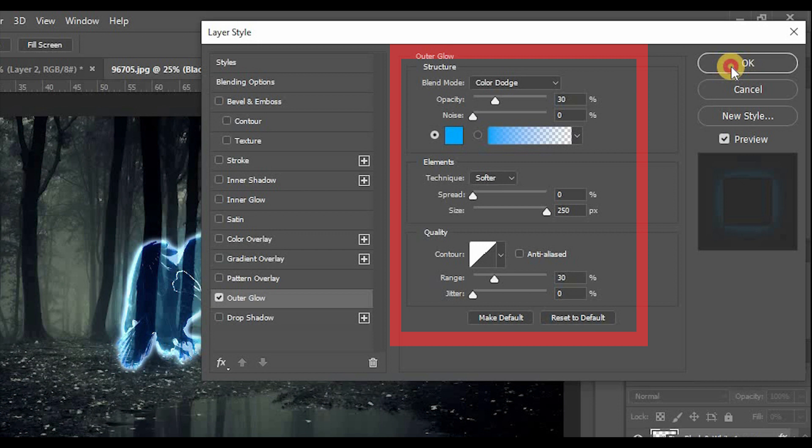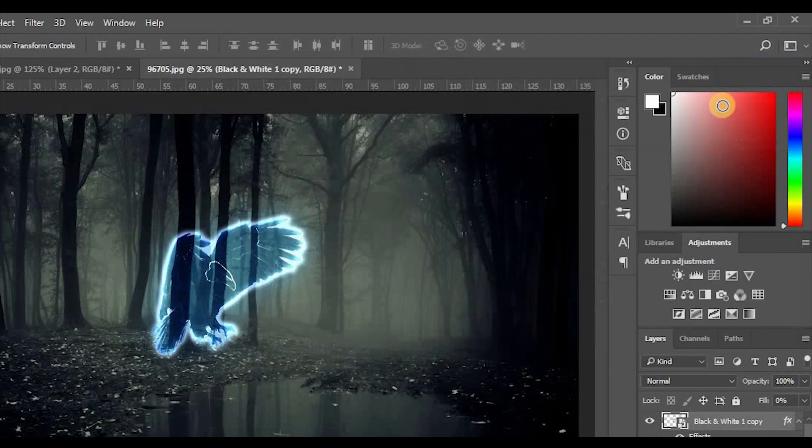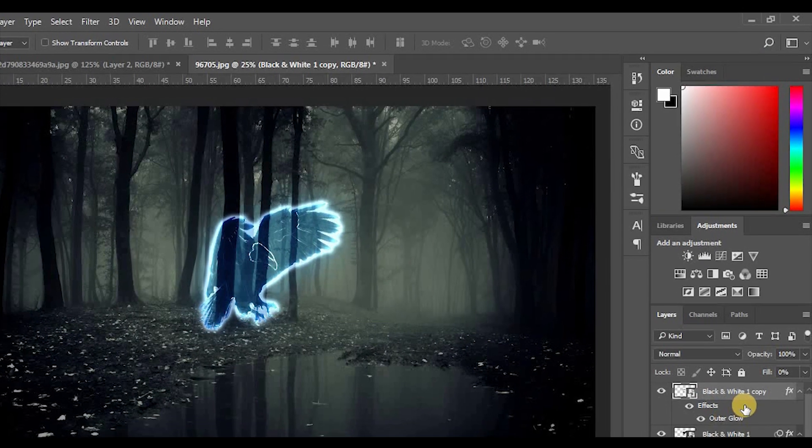Blend Mode Color Dodge, Opacity 30%, Noise 0, Color Sky Blue, Technique Softer, Spread 0, Size 250, Range 30.